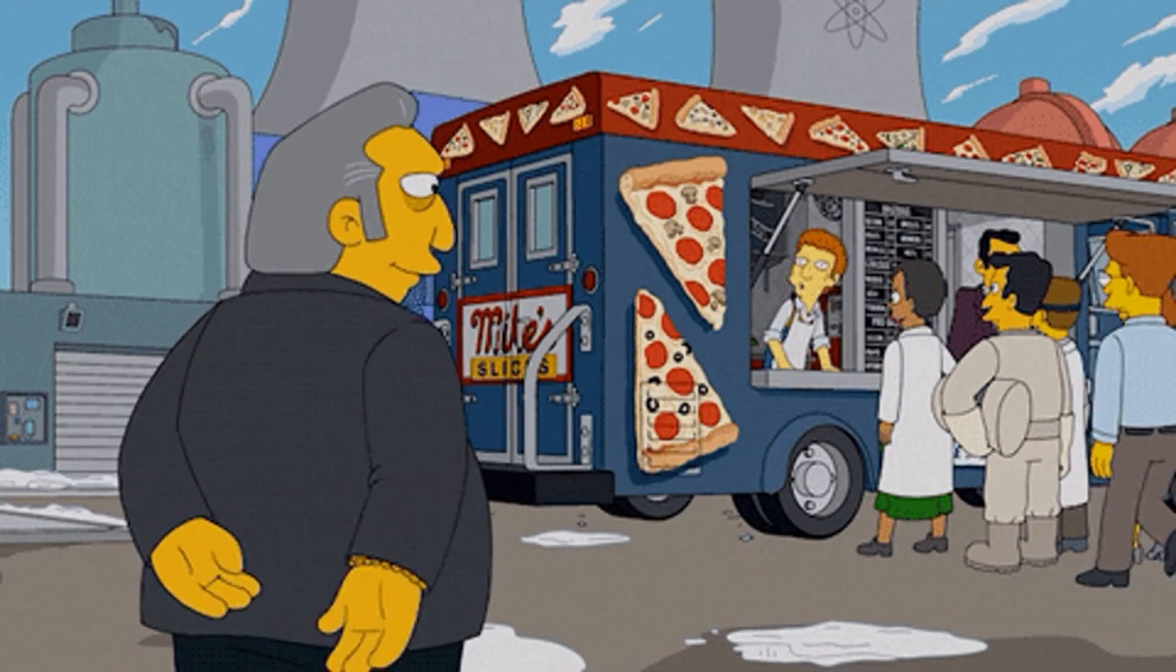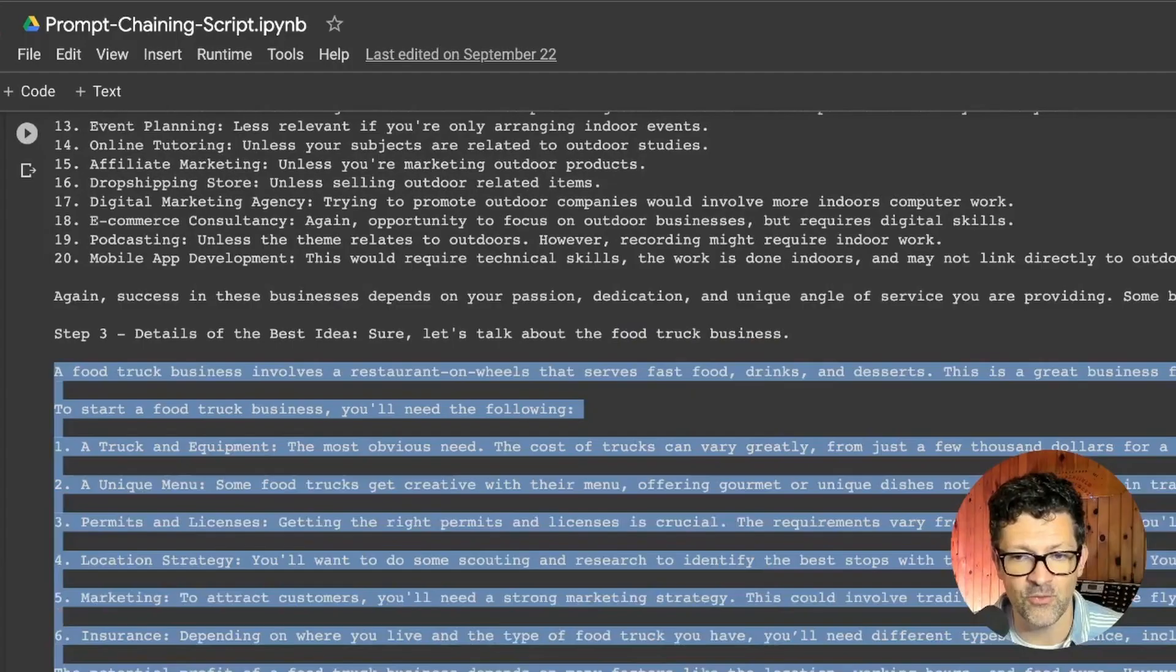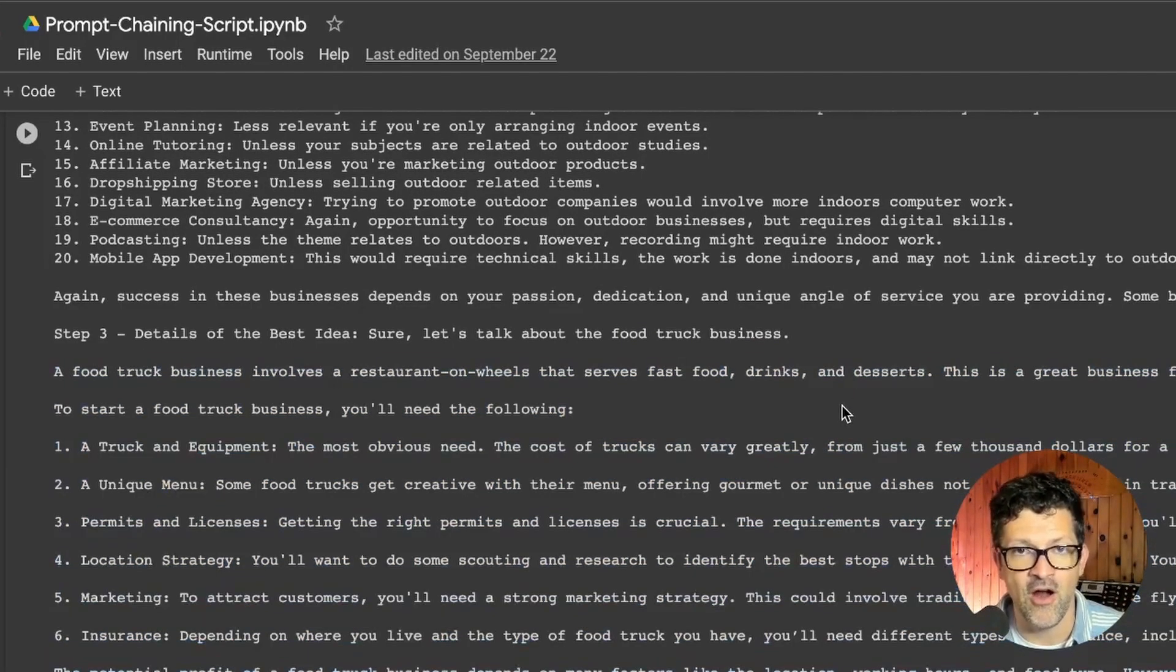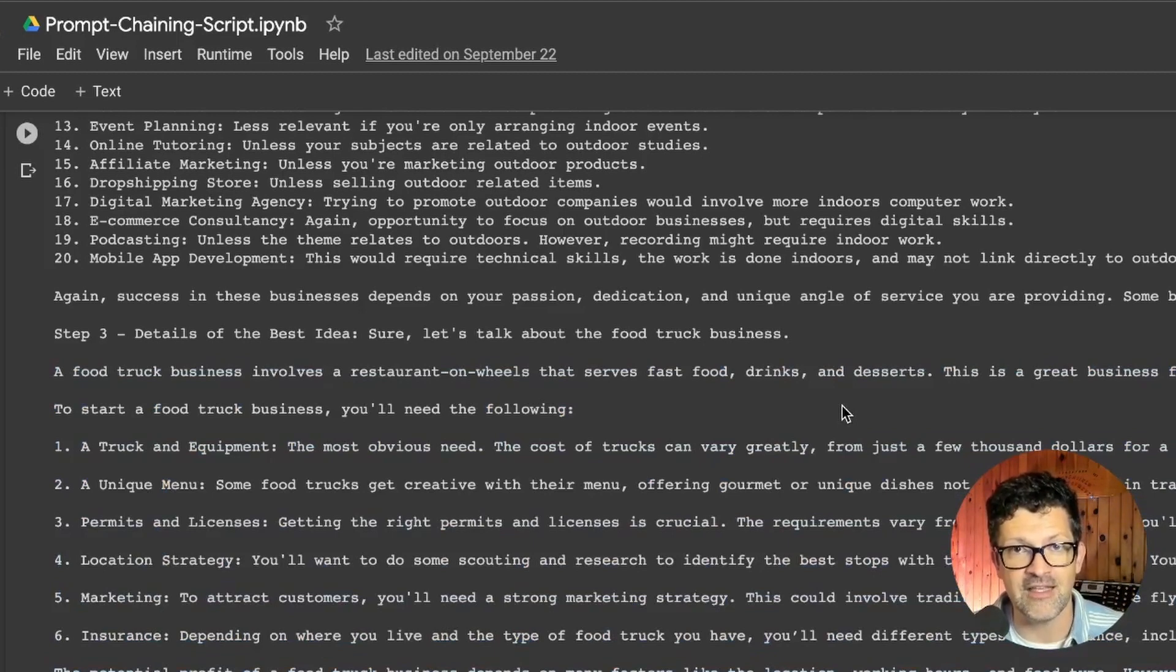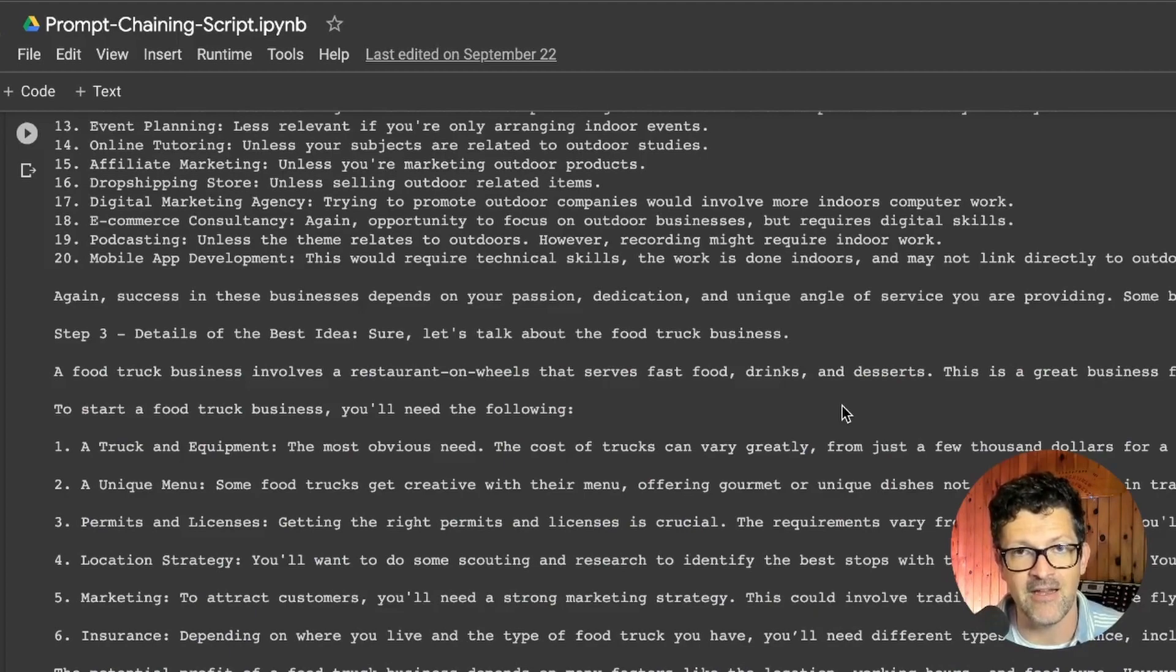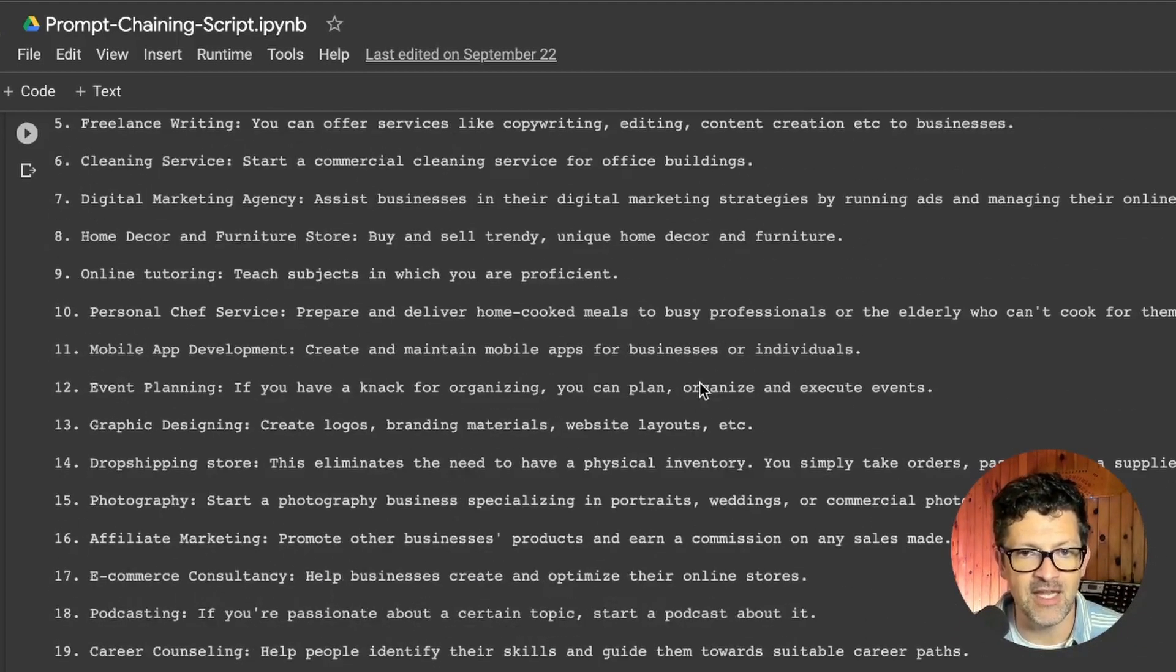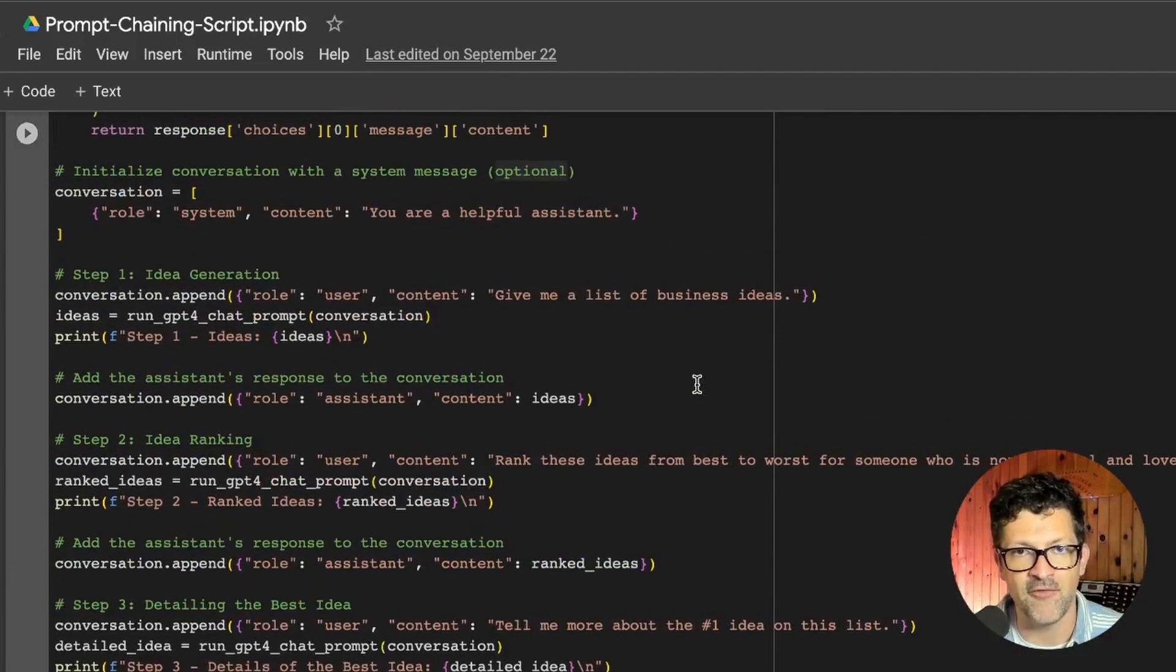You're actually getting it to reason much better when you're breaking out the steps. You are getting at a problem with the context window where it's not forgetting things. You're just feeding everything back in each time.